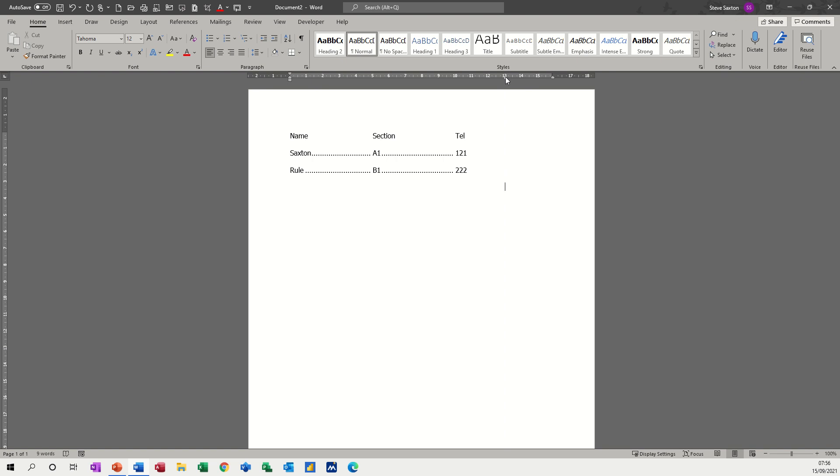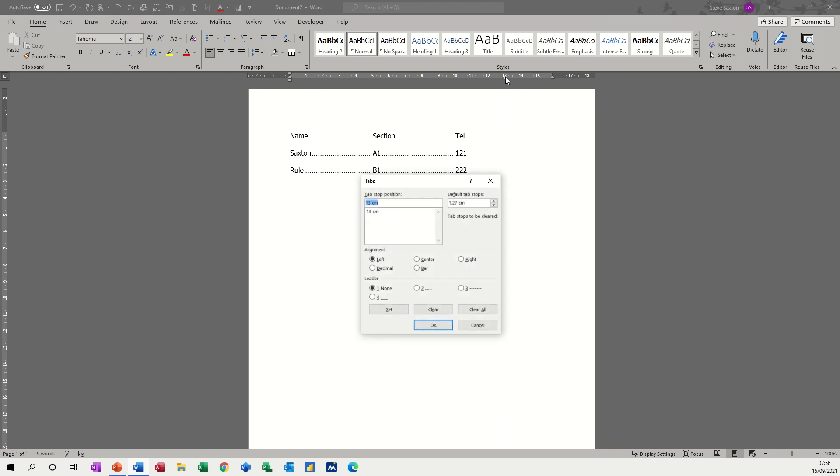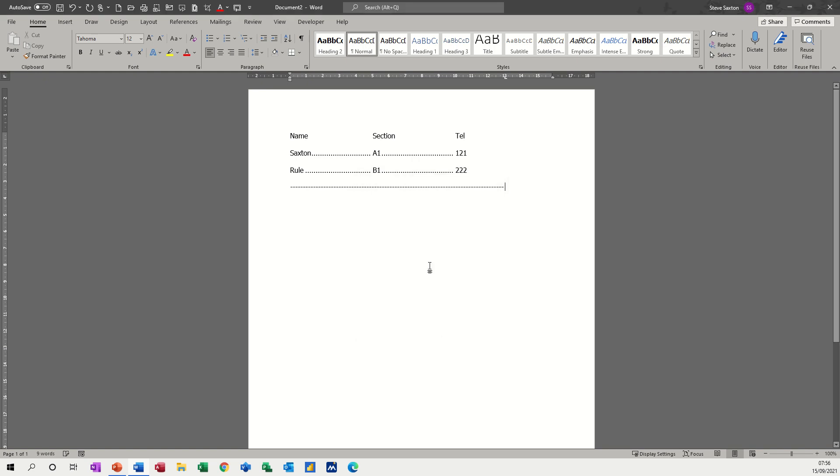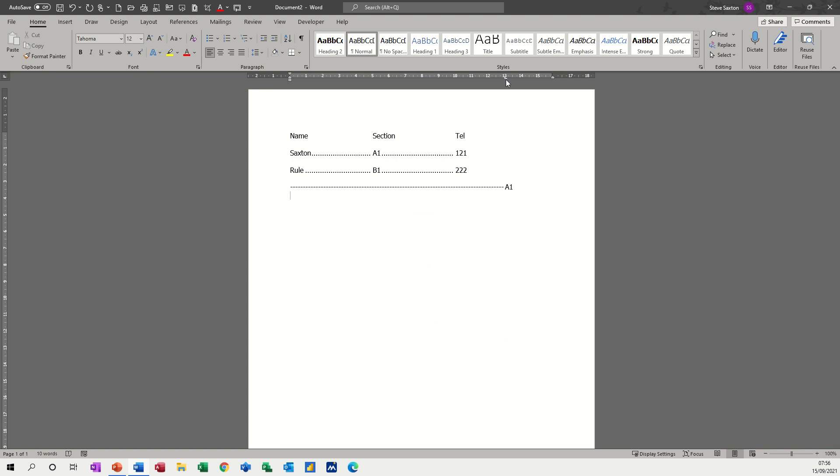I need to double click on it and put a different leader style—dot one—and then okay. Then you get the leader dot to it and you can type whatever you want. Press enter, you're bringing the tab down.